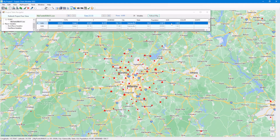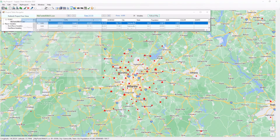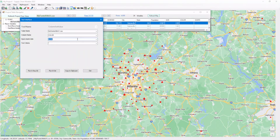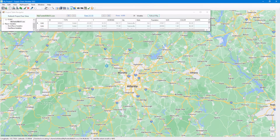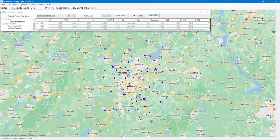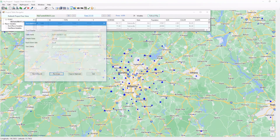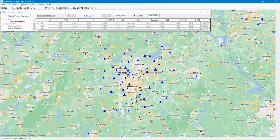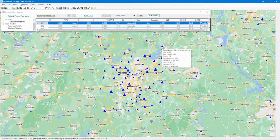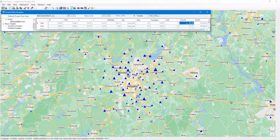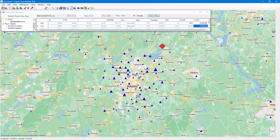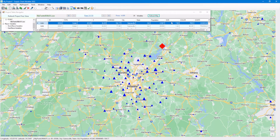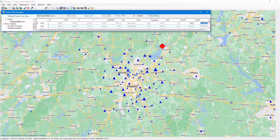We can also change the color. Let's set the color to blue. Let's also change the shape — change it to triangle. Suppose we want one particular point to be different: set the size to 7, set the color to red, and set the shape to diamond. Here's how it looks. Now let's change the size to 5 and shape to circle, and refresh the display.